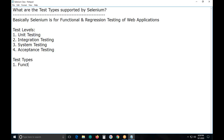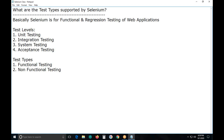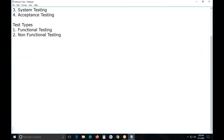Next, we have test types. Non-functional testing involves testing the software application's quality attributes. In non-functional testing you can find several sub-categories: performance testing, usability testing, reliability testing, availability testing, etc. The most famous is performance testing.